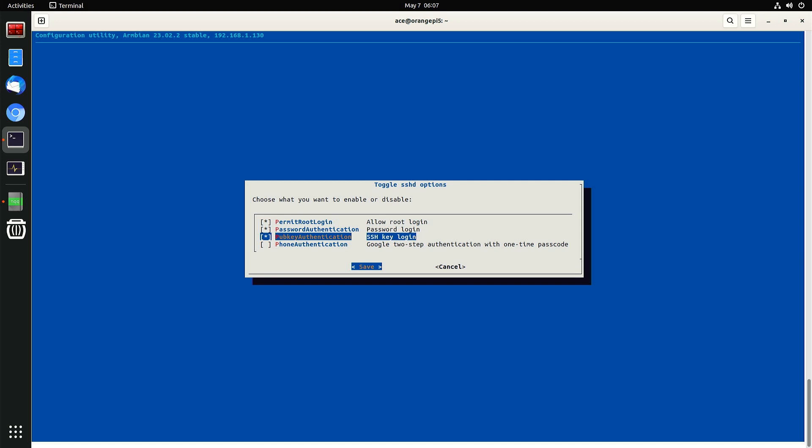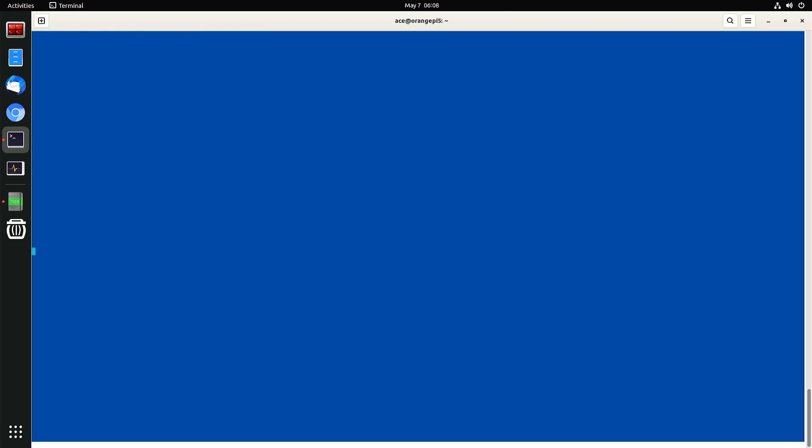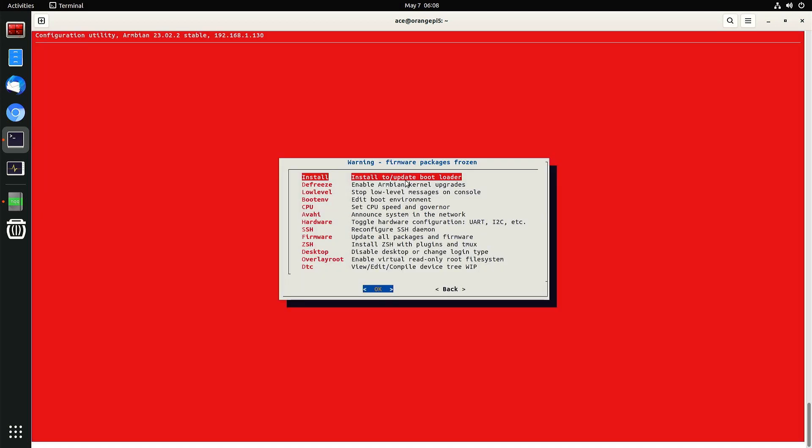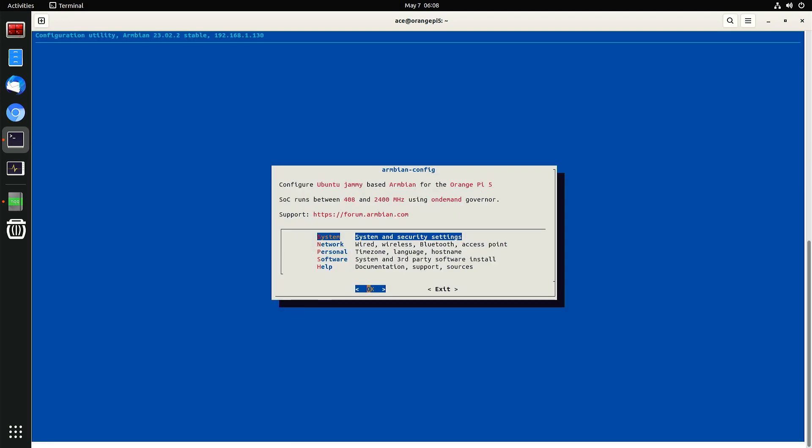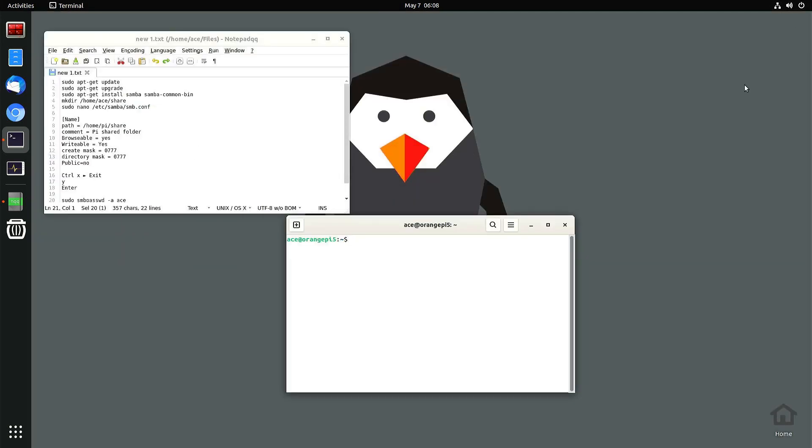It's going to first ask you to install it, and then you'll have those enabled. If you want your phone authentication to work, you could do that, but I'm not interested in that. Those three just have to be set, and then save it and get out of here. Go to back, go exit, that's it for that.